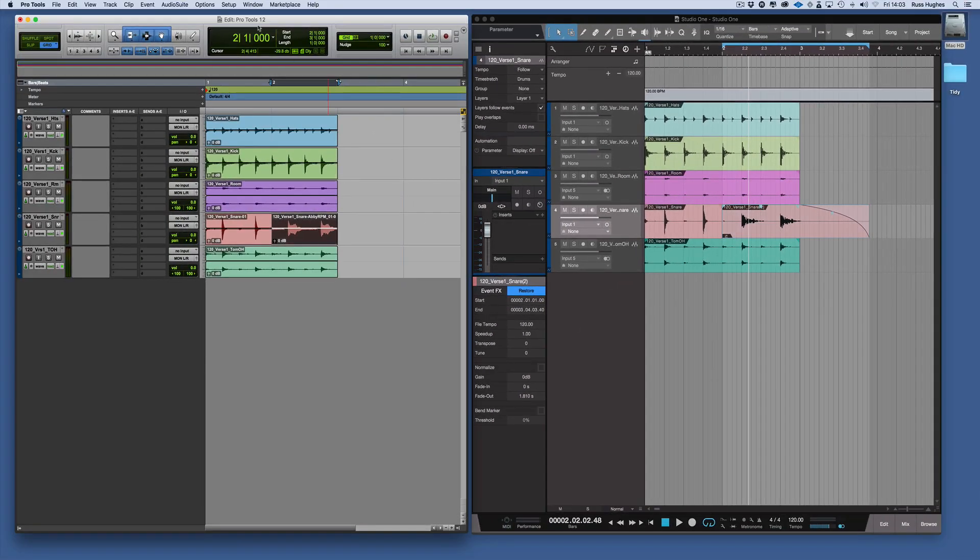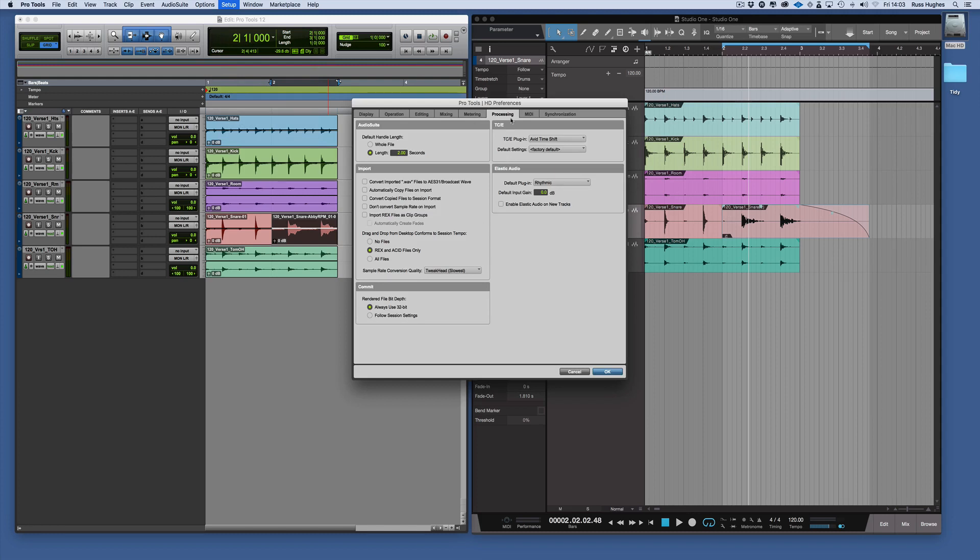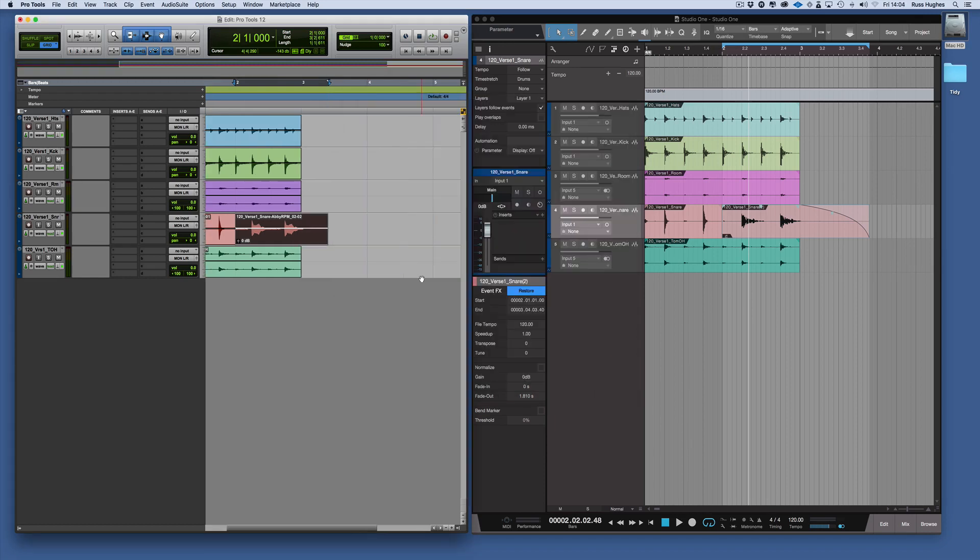Now there's a similar process in Pro Tools as well. If you come into your preferences in Pro Tools and you come to the processing, you can choose the length of handles when something has had Audio Suite applied to it, so that it's 2 seconds at the moment.